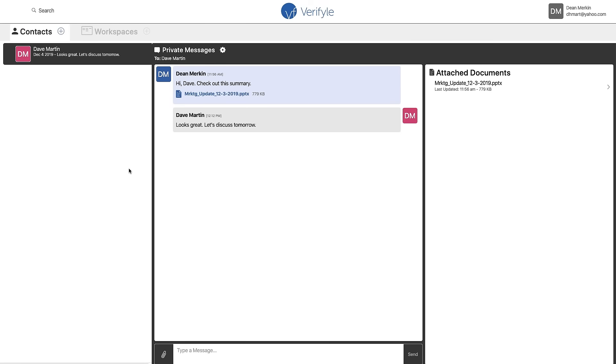And I can see this message from Dave. So Dave and I can send messages back and forth. We can share documents all with this incredible security. And it's as simple to use as any messenger.